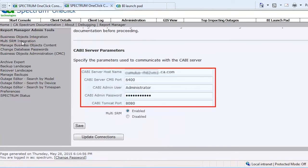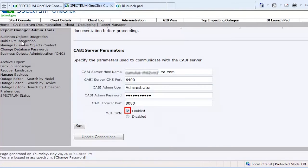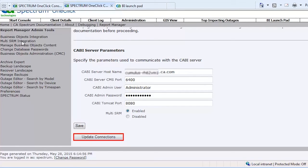Enter the parameters of the CABI server. Ensure you select Enabled for Multi-SRM. Click Save and then Update Connections.